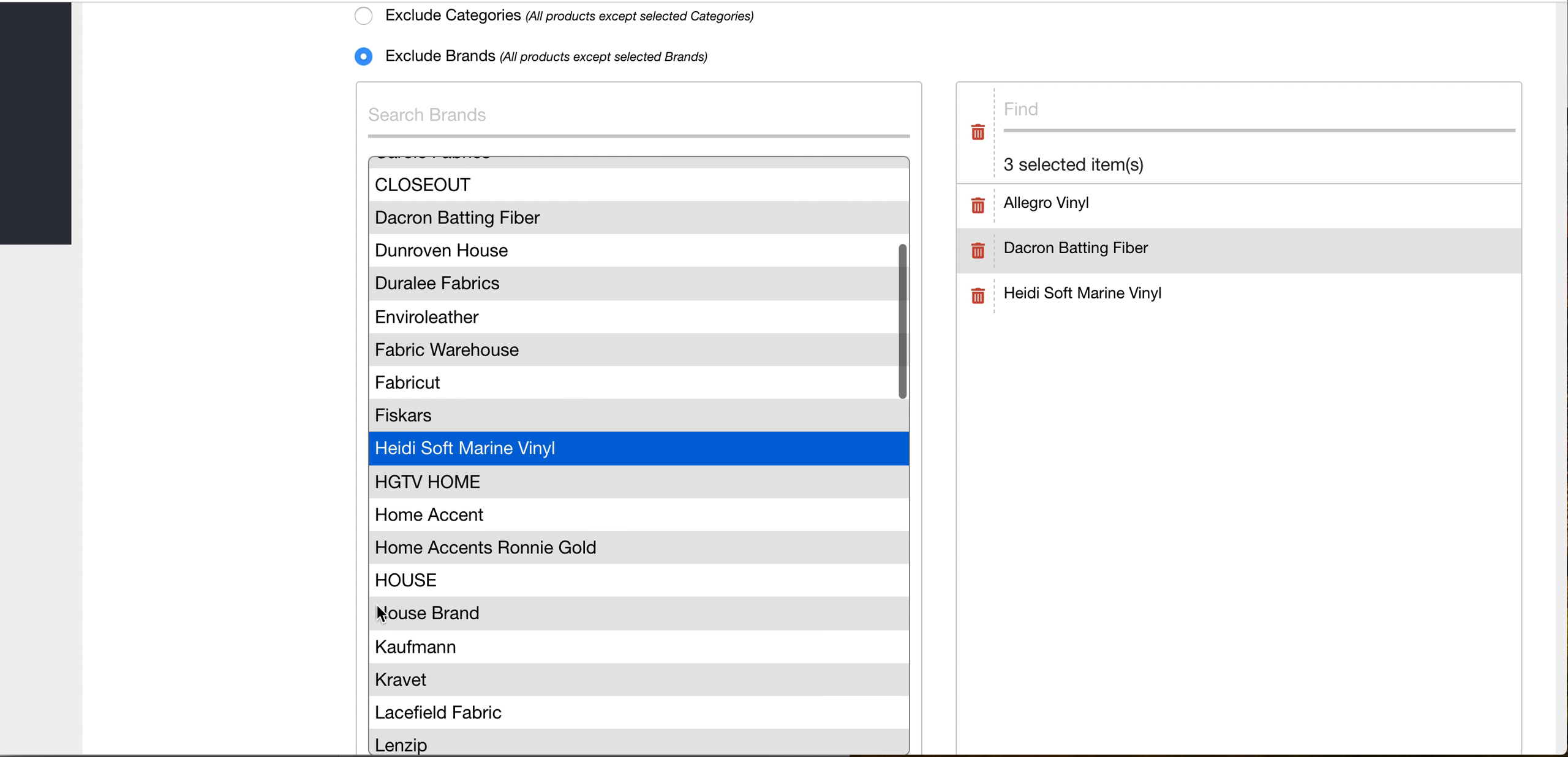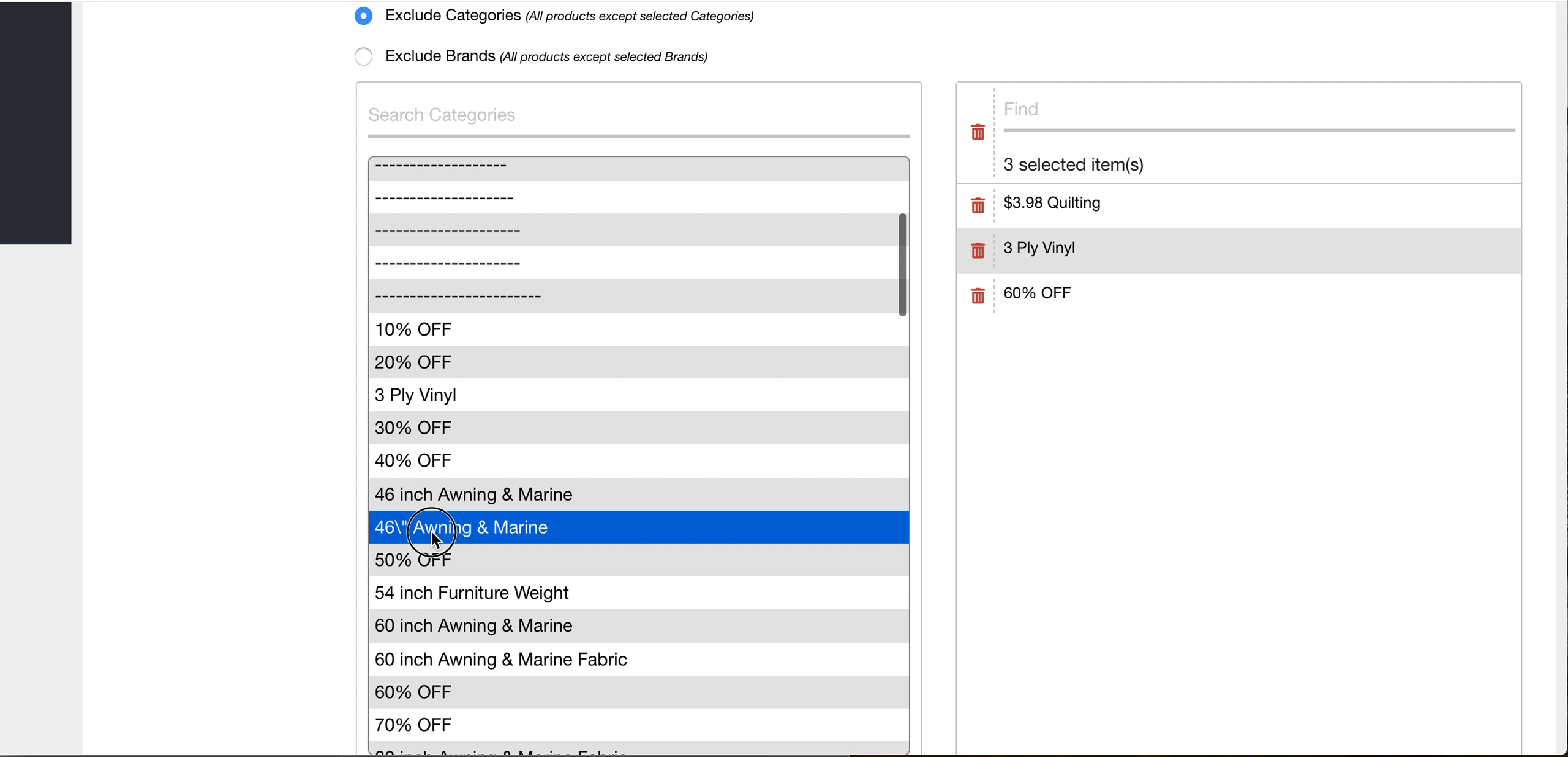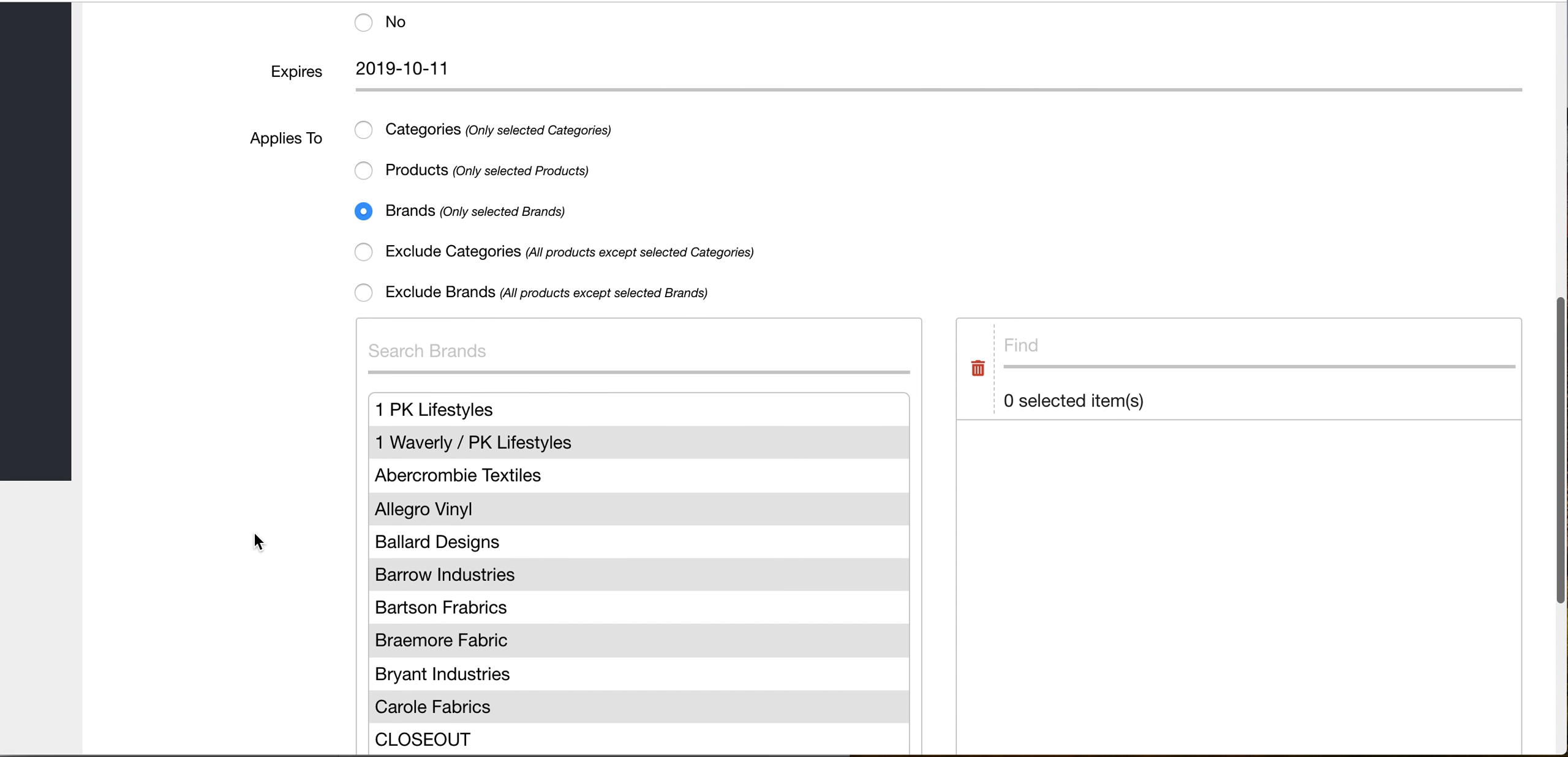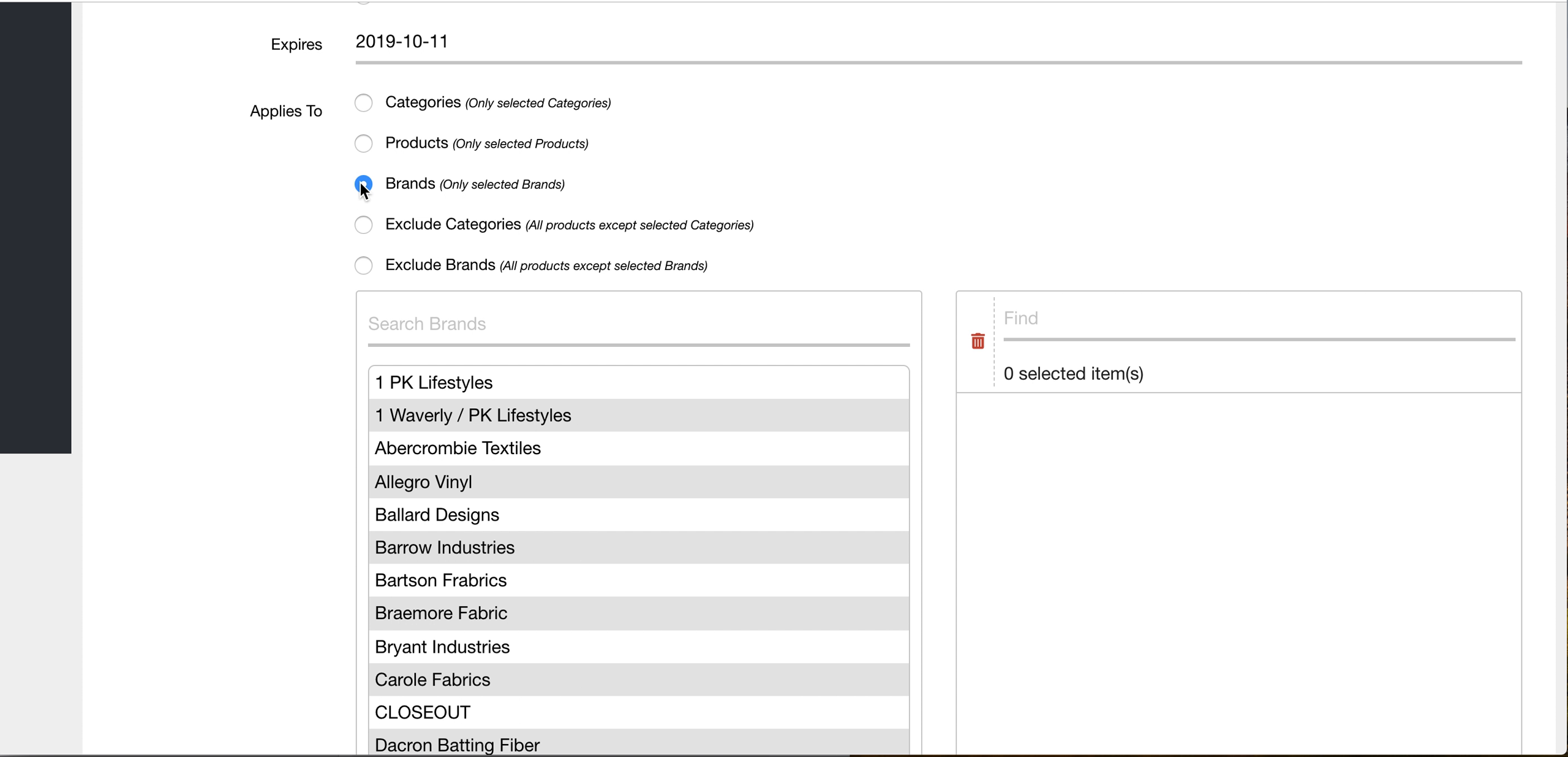There is also the other way you could do it. You could do categories and then you can do all categories and you could exclude certain categories. But then there's the standard way, which you could just pick your brands. So you can select the categories you want to include, you can select the products you want to include, you can select the brands you want to include.